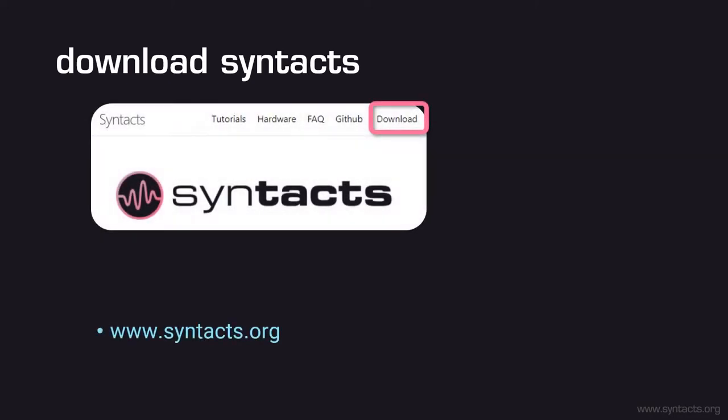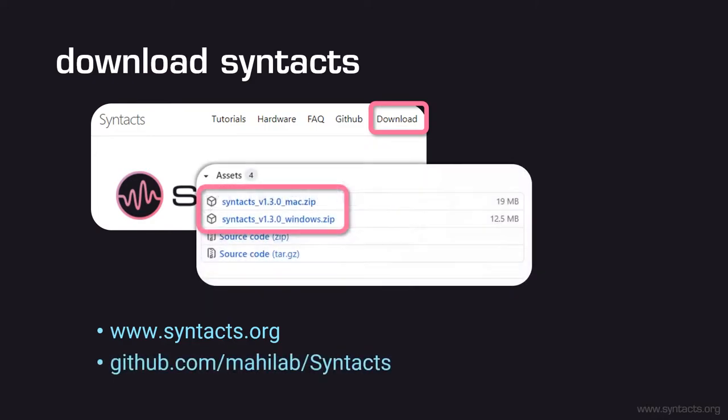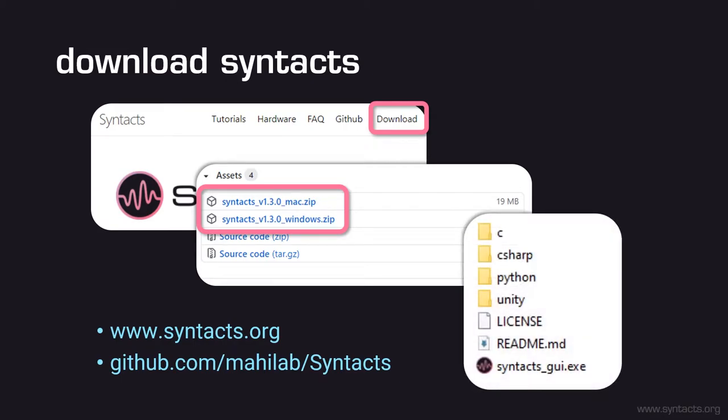Now that your kit is set up, let's proceed to download the latest release of Syntacts. Navigate to www.syntacts.org and click the Download tab. This will take you to the release page of the Syntacts GitHub repository. Download the release that matches your operating system. Currently, Windows and macOS are supported. If you're using Linux, you can attempt to build Syntacts from the source code on the master repository. Follow the building tutorials on Syntacts.org. When the download completes, extract the contents to a directory of your choice. Each release contains pre-compiled binaries for the C, C Sharp, Python, and Unity bindings, as well as the graphical user interface.